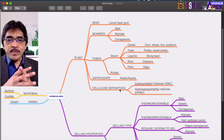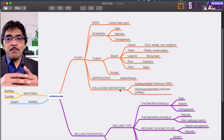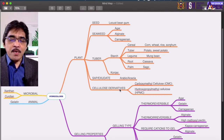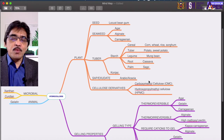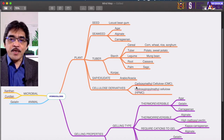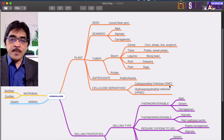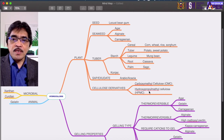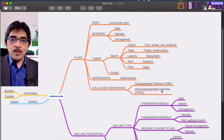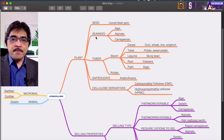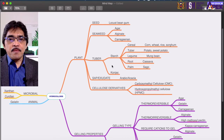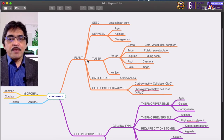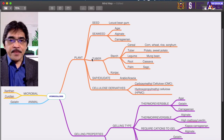Another group from the plant source is the cellulose derivatives — natural cellulose that has been chemically modified. We have several examples; the most common ones used in food applications are carboxymethyl cellulose (CMC) and hydroxypropyl methyl cellulose (HPMC). These are the different types of hydrocolloids or gums extracted from plants.